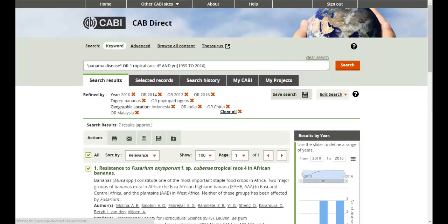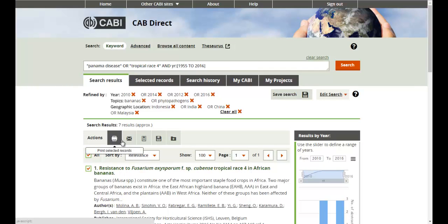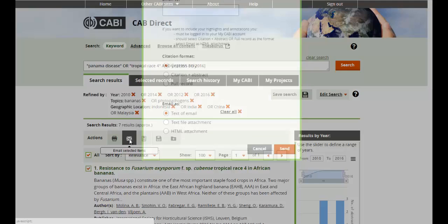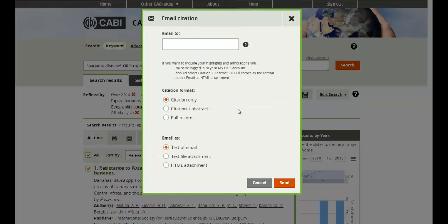Once your records have been selected, you can either print or email the records. You can then select the various format options to export the citation, the citation and abstract, or the full record, including the record's indexing terms.